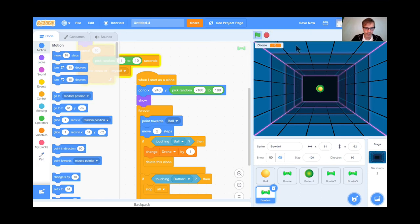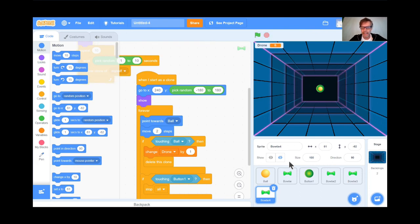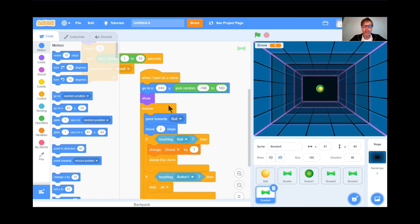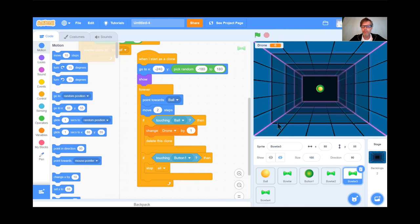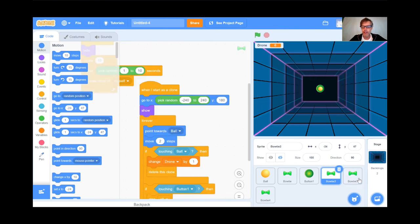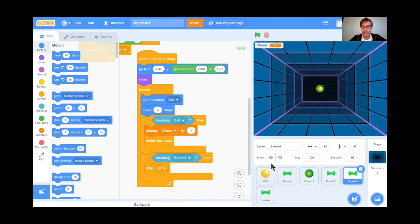Students, if you could now duplicate the bowties and give them different starting spots. The final bowtie starts at X 240, a random Y between 180 and negative 180. The next bowtie starts at X negative 240. Another starts at the top at Y 180. Students, go ahead and duplicate your bowties. Teachers, pause here and I'll be waiting when students are ready.